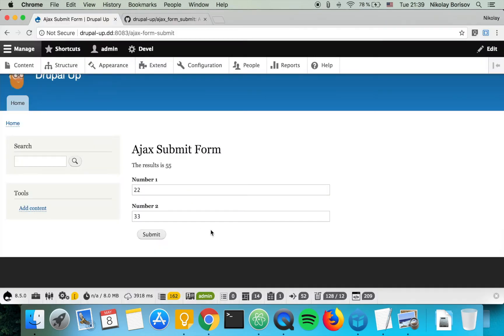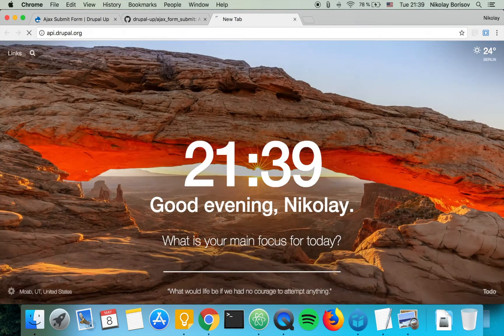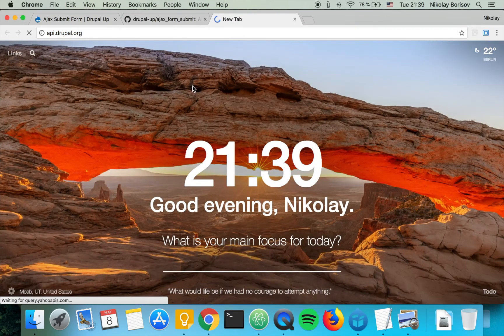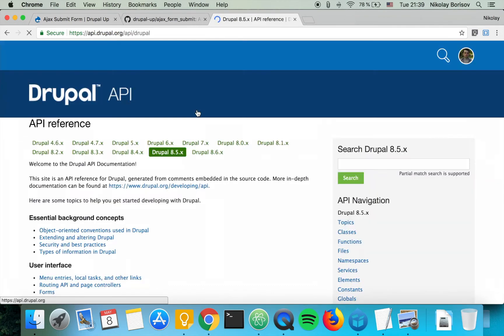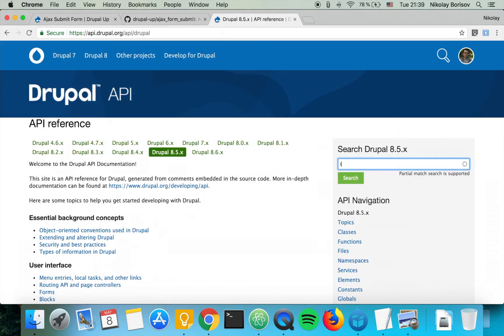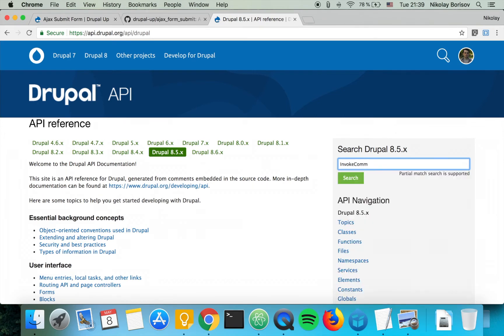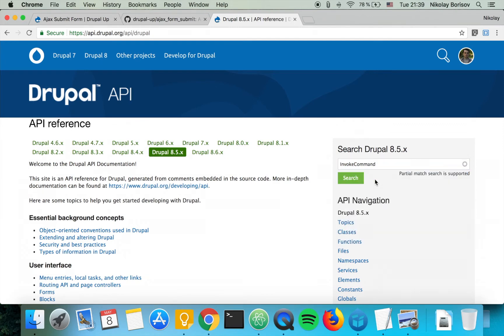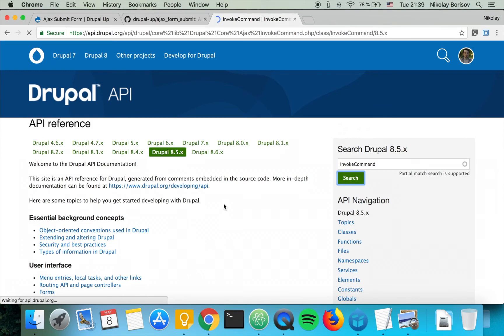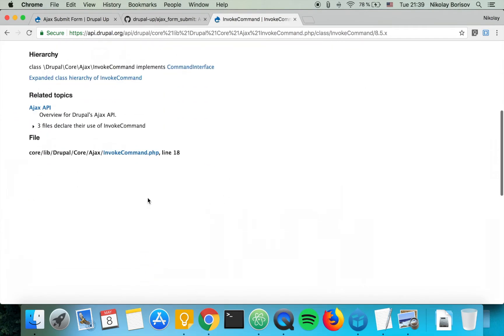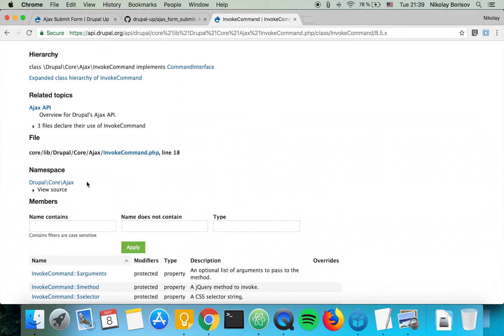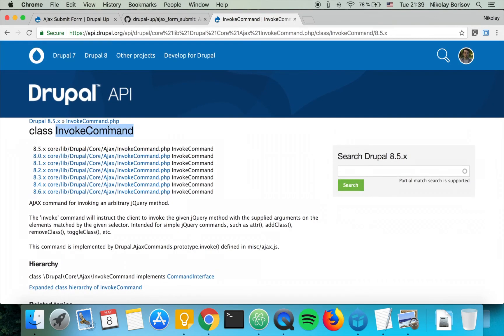Instead of HTML command we're going to basically be using invoke command. So let's jump to api.drupal.org and search for invoke command. Exactly. So we are supposed to include Drupal Core Ajax InvokeCommand at the very top.